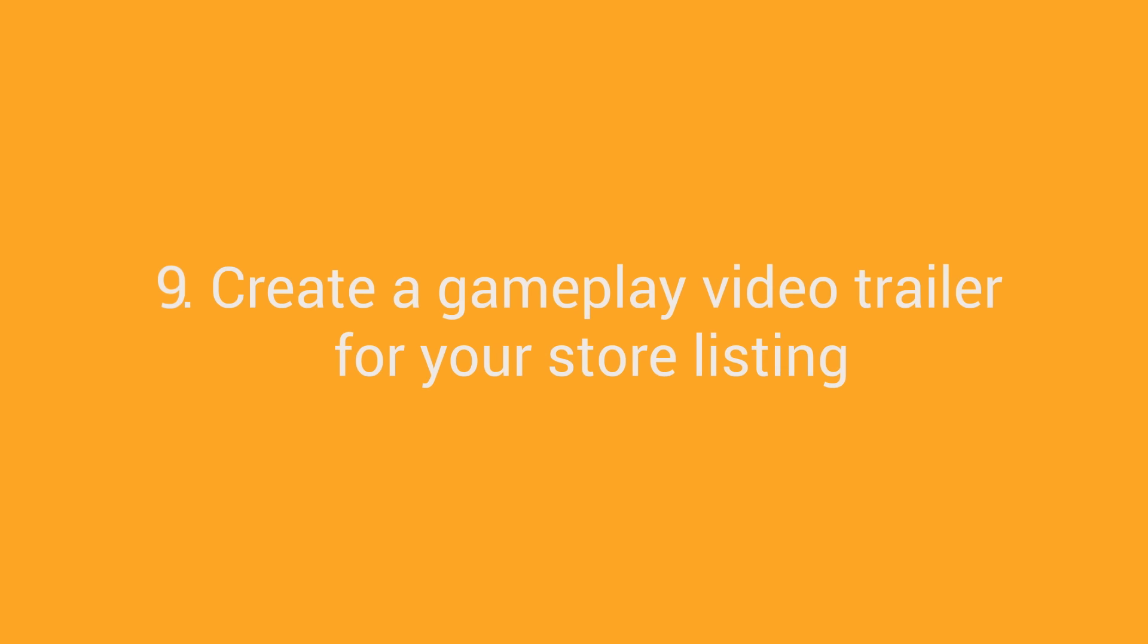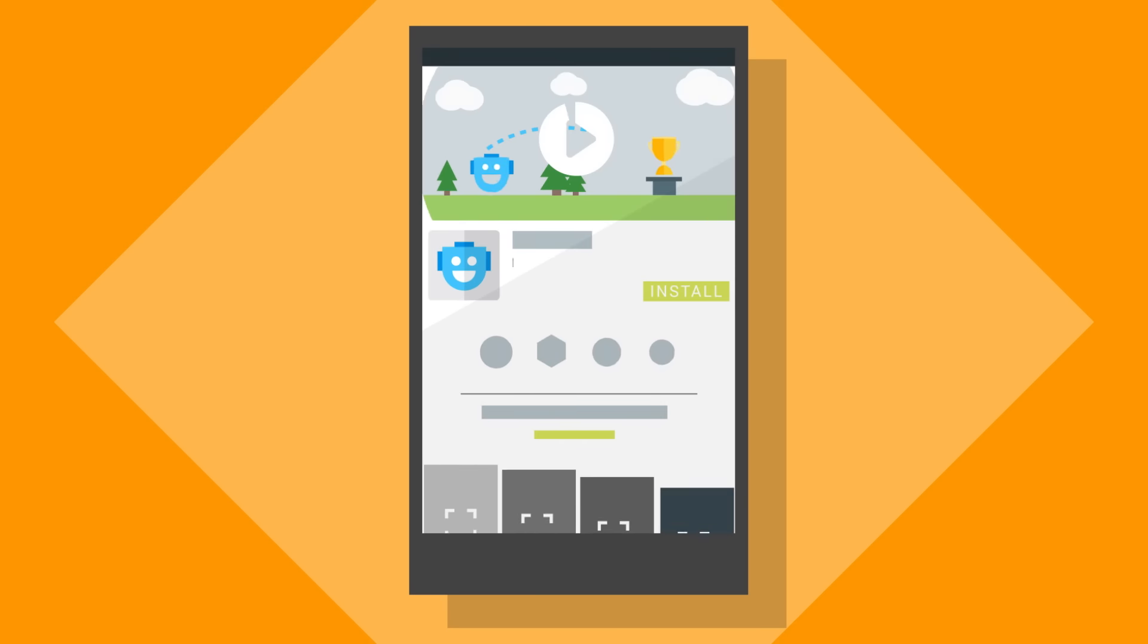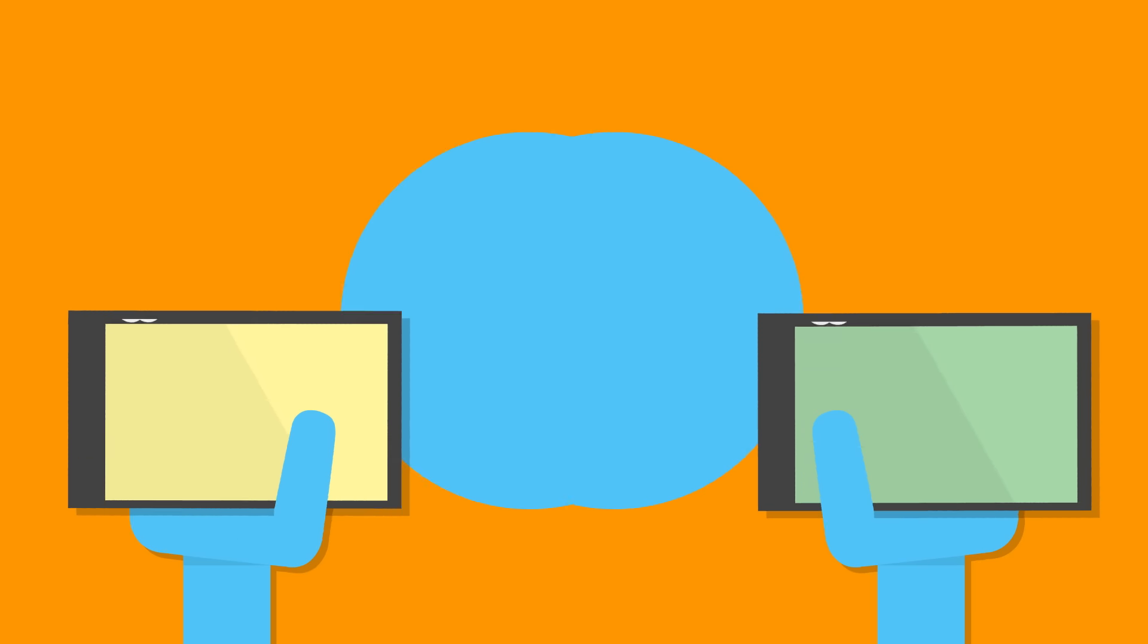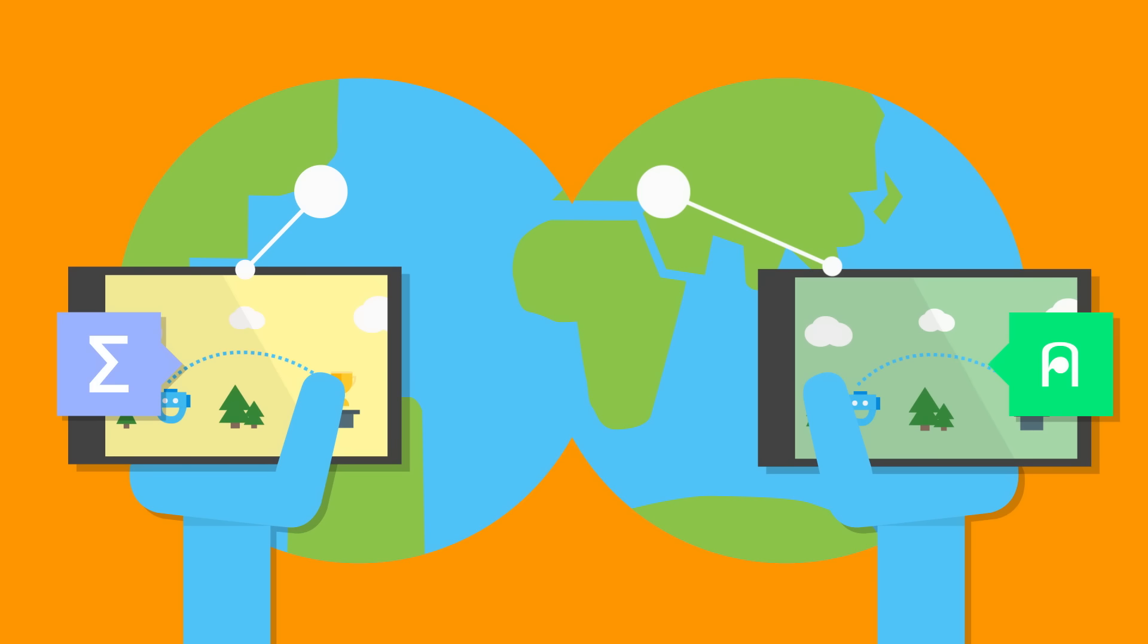Create a gameplay video trailer for your store listing. Users like to get a good idea of a game's gameplay before they install it. Adding a trailer to your Play Store listing will help them decide. When you're creating a trailer, make sure you create market-specific versions, highlight features of the game that will hold most local appeal, and go for a localized voiceover or use translated subtitles if you can't.